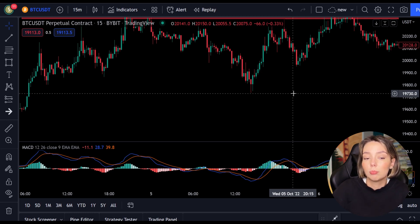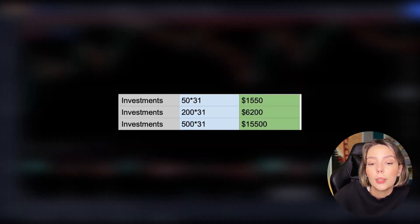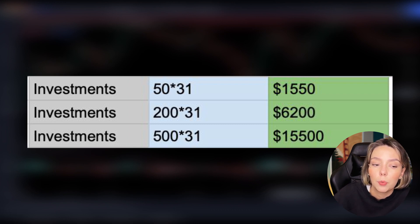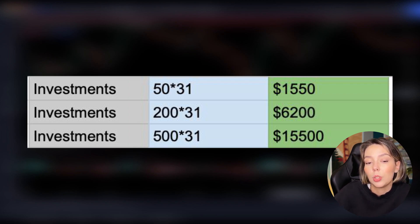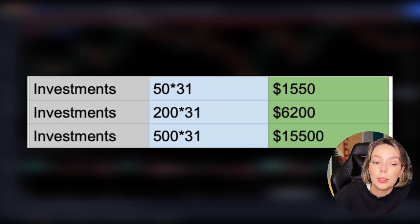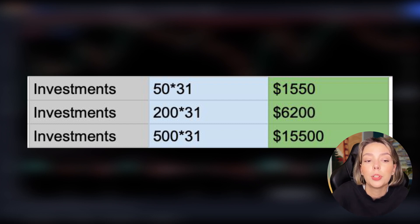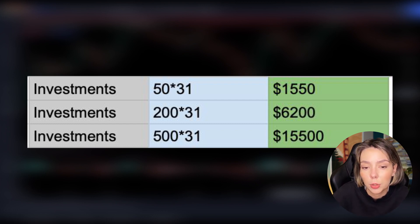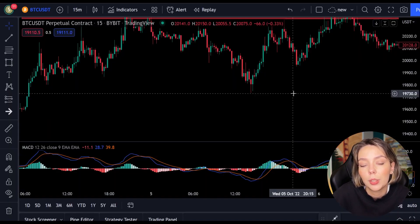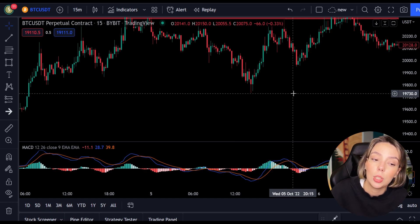Of course, not every investor has the same capital as others. That is why I now show you a table of what your profits would have been per investment. Starting with a small equity of $50 per position — if you risked $50 per position and followed all the trades, you would have made $1,550 within two weeks. If you risked $200 per position, you would have made $6,200 after two weeks. Experienced traders who dare to risk $500 per position would earn $15,500 in these two weeks. These are hefty sums and you don't need luck — all you have to do is trade with a plan and a strategy, knowing why you're opening a position and at what points you're closing it.